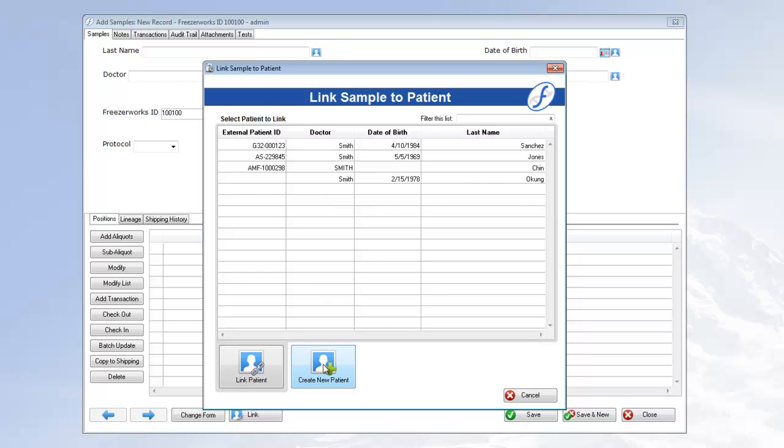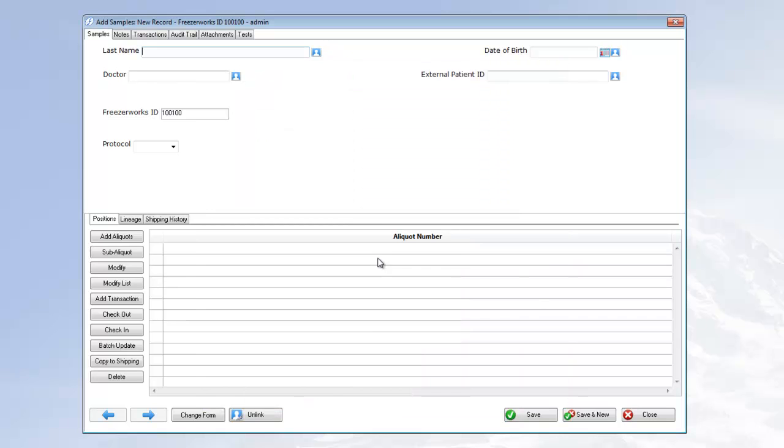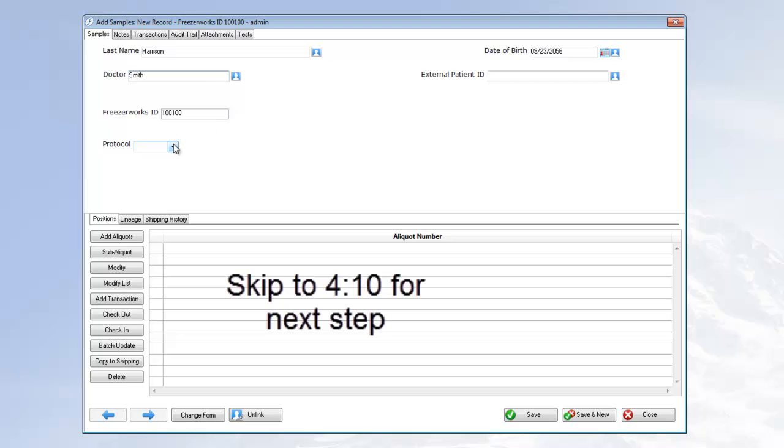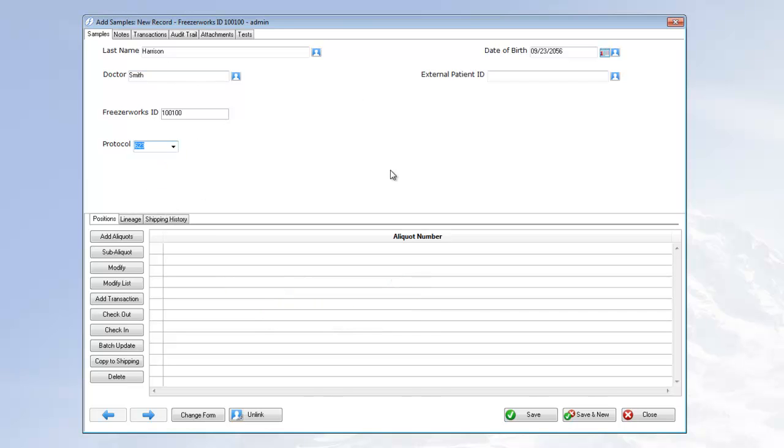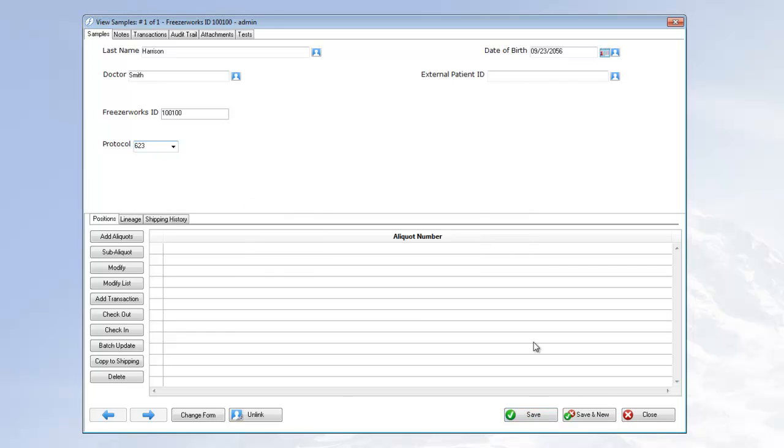If you choose to create one, you will then need to enter all the patient data manually. But all of this data will be automatically linked to the new patient record. Once you're finished, save and close the record to return to the landing page list view.